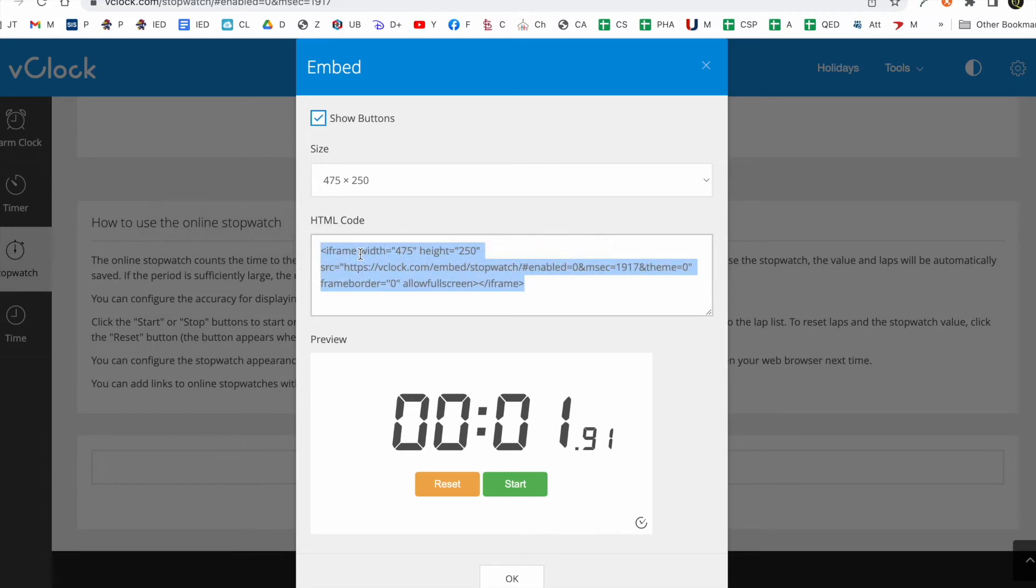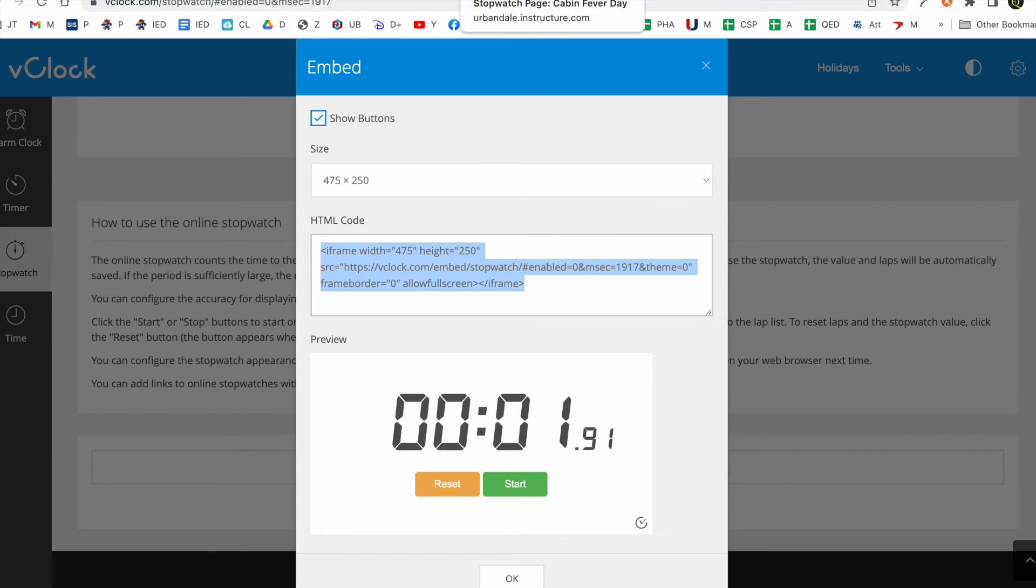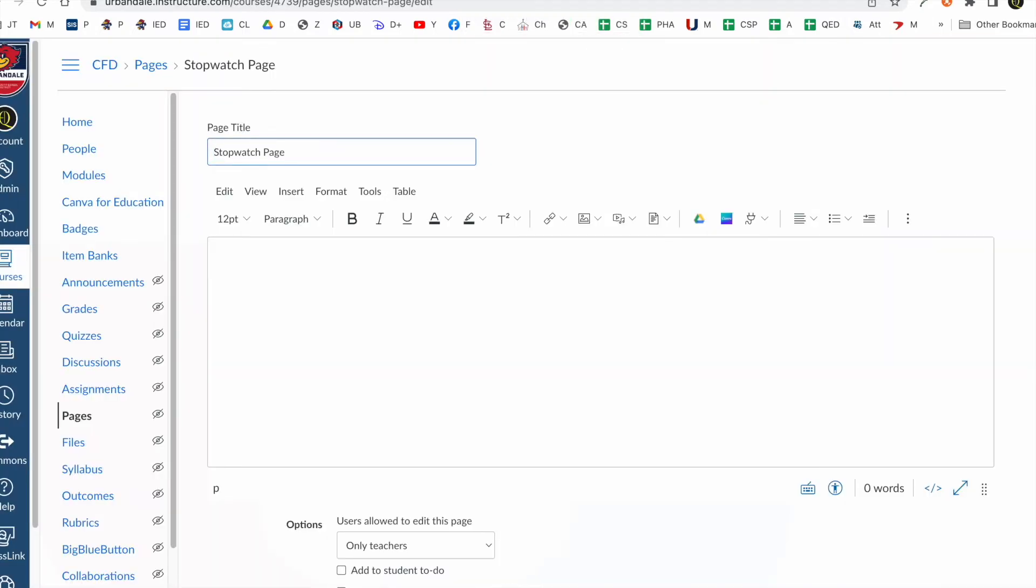But really all you need to do is grab that code and copy it. Okay. Once you have your code you go back to your page.